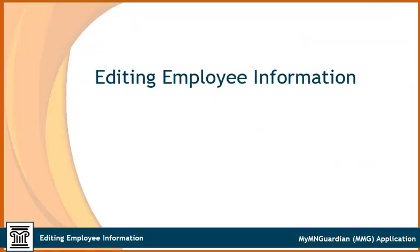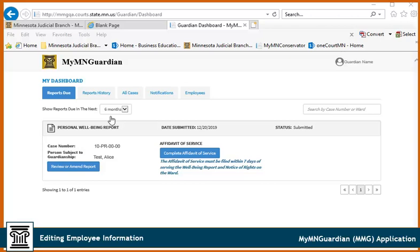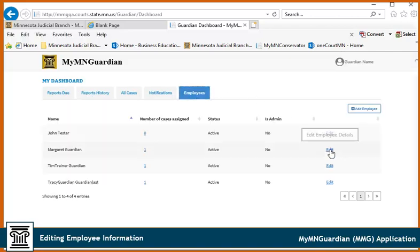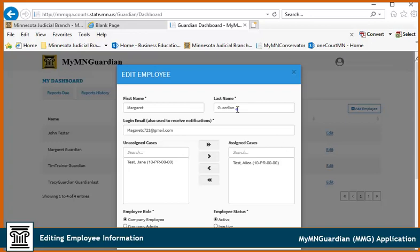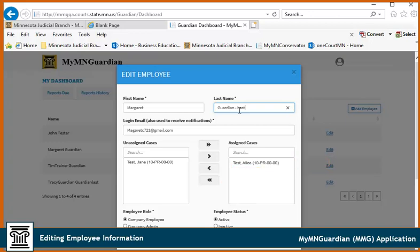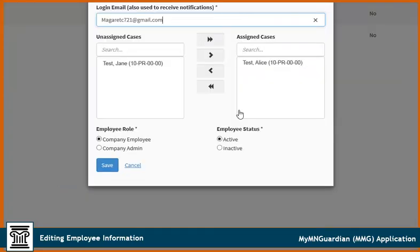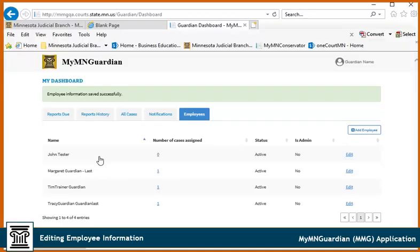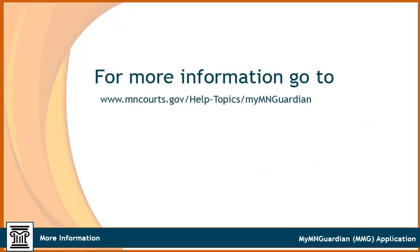To edit an employee's name, unassign cases, and change their role or status, click Employees, then click Edit. Make any necessary changes to the employee's name. To unassign a case, select the case and click the arrow. To unassign all cases, click the double arrow. To change the employee's role, select the new role. To mark an employee as inactive, click here. Click Save to save your changes. For more information about MMG, visit www.mncourts.gov and select Help Topics, Guardianship, My MN Guardian.